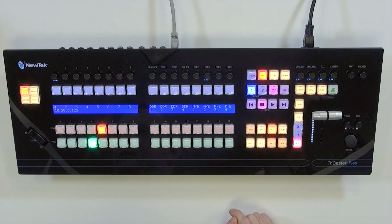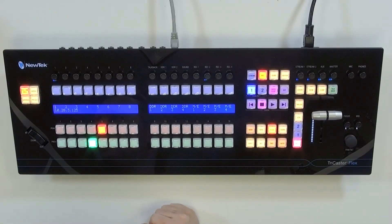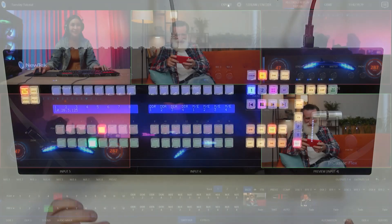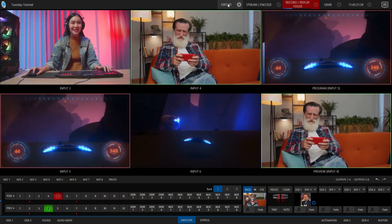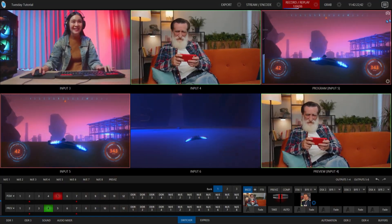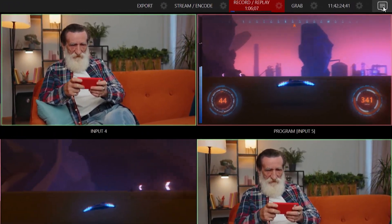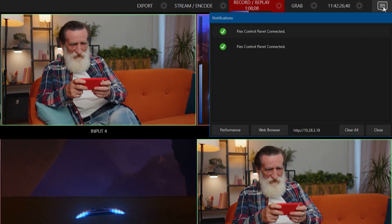I'm going to switch back over to the TriCaster here. We can open up a web browser directly from the TriCaster interface by going to the top right of the screen and clicking on the notifications window.